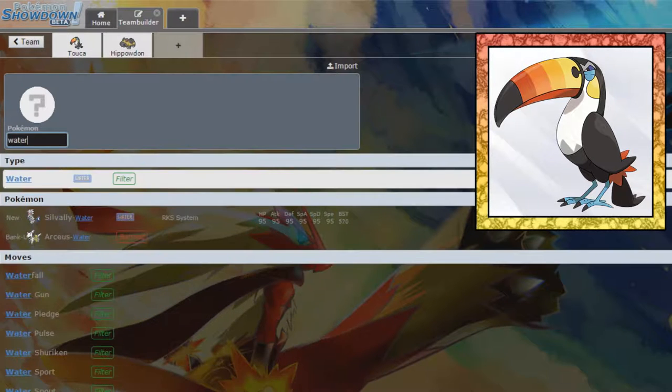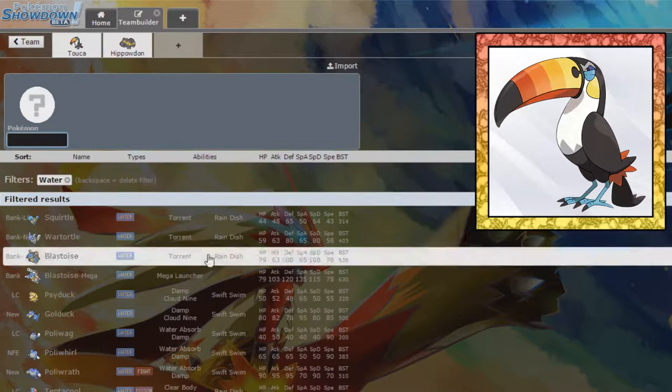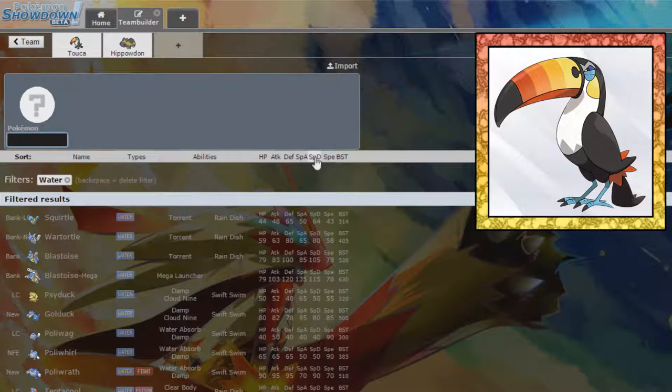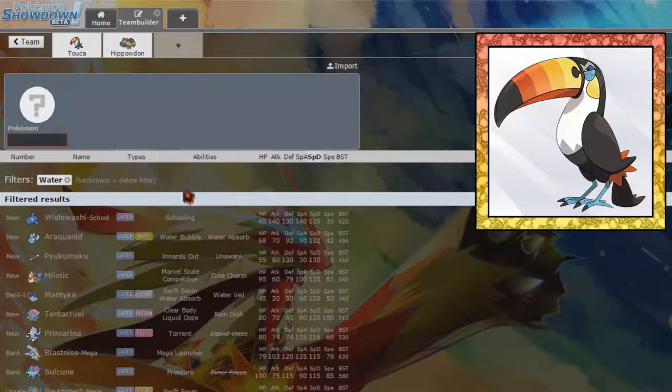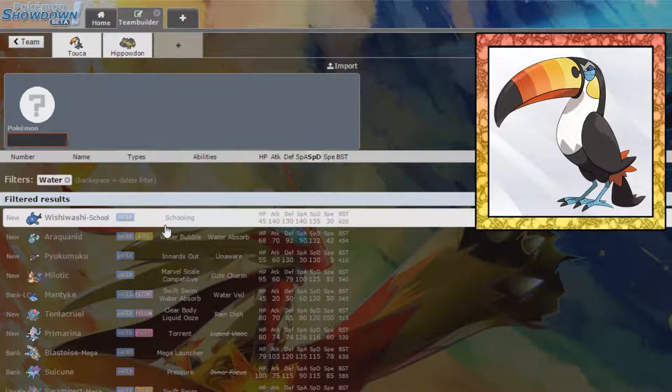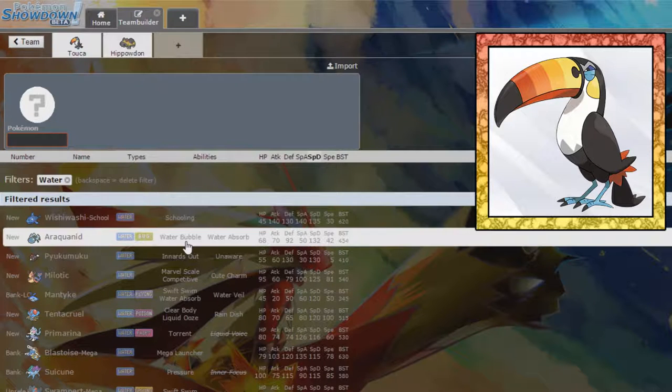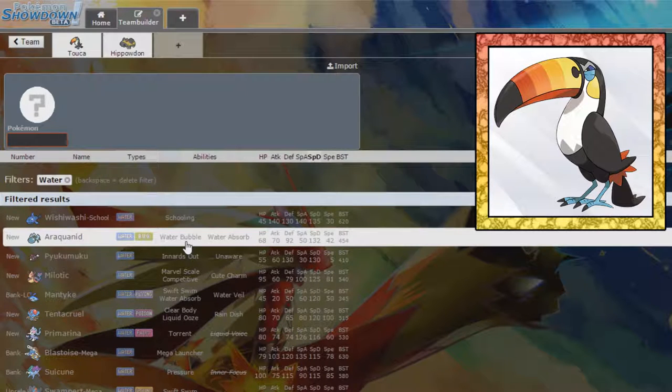Now, we said we wanted a Water-type, especially defensive Pokemon. So, we go to Water-type. We search by special defense. We see Wishiwashi School, which is not good defensively because it has no HP. Araquanid is actually pretty good.